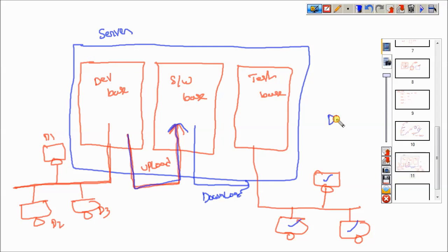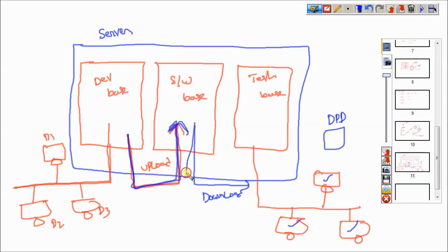If they find defects, all the defects are mentioned into a defect profile document and sent to the development department. The developer rectifies the defects and uploads the modified application again to the software base. Testing will then download it again and check whether it is really rectified or not. This process continues — this is what we are calling the testing phase.